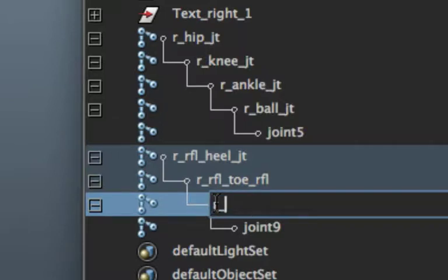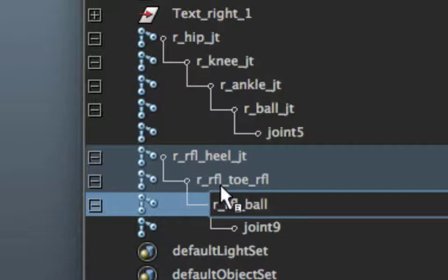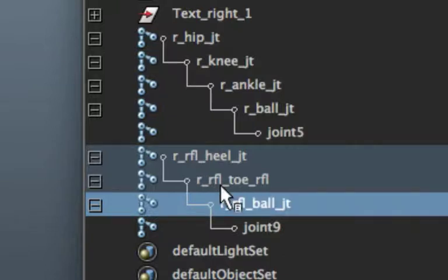R underscore RFL for reverse foot lock underscore ball underscore JT for joint. That's what I've been forgetting to do.